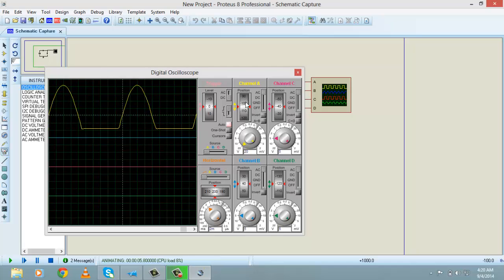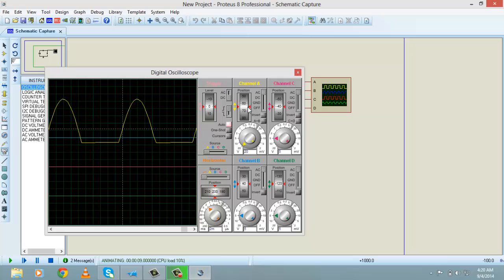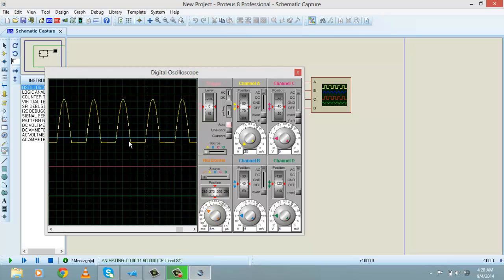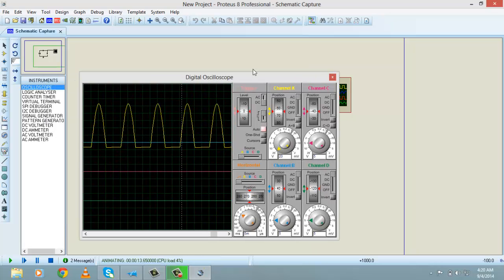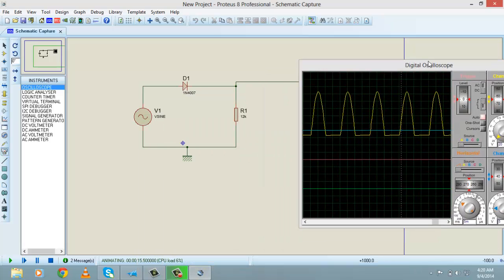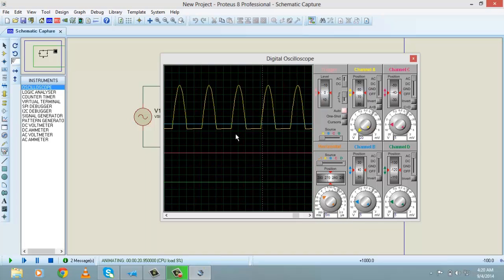You can also adjust the position using the position cursor. As you can see, negative voltages are not appearing across R1 — only the positive cycle is appearing across R1. This is the output you have seen in textbooks while studying half wave rectification.